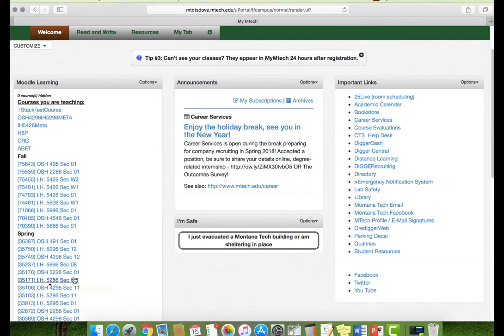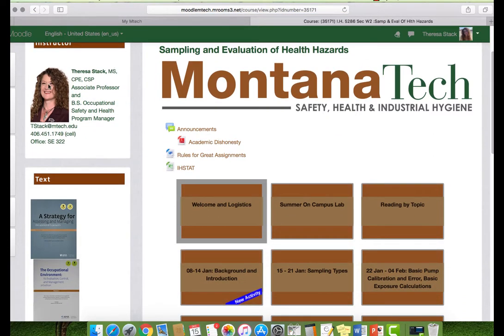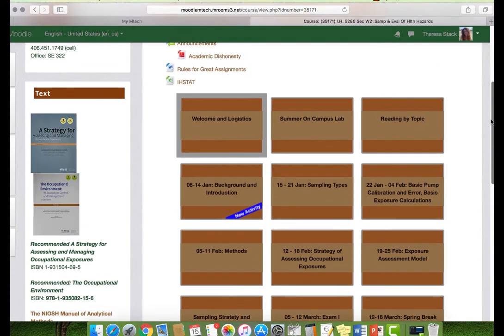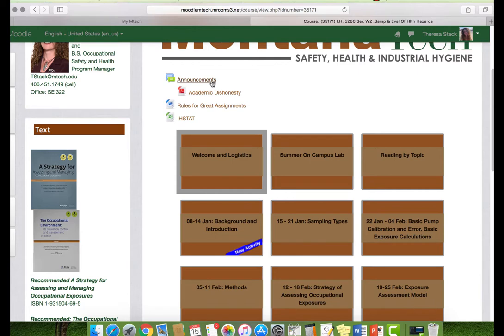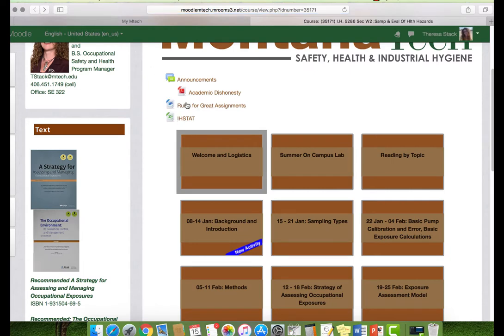Let's take a look at our Moodle page. You can see how it is set up with contact information in this block. The two recommended texts are listed here, along with the link to the NIOSH Manual of Analytical Methods and a link to the OSHA Technical Manual. All of the emails that you receive will go through the announcement blog — if you click on it, you can see all of the emails. There's also a document that describes your expectations for some of the assignments that you submit. You can submit handwritten calculations, as long as I can read them — scanning or taking pictures is fine.